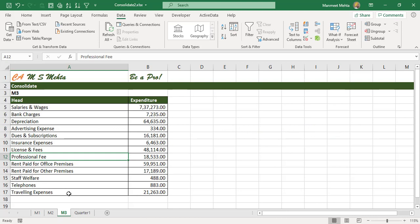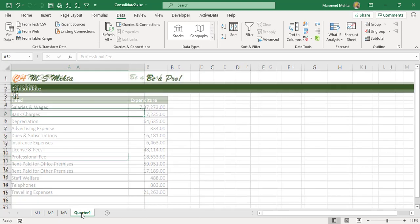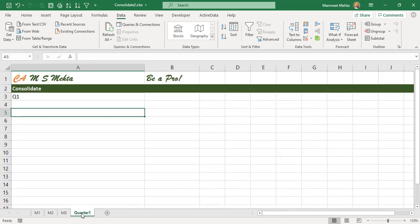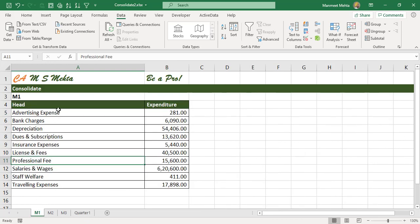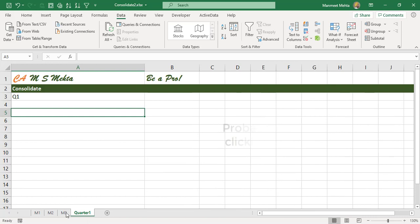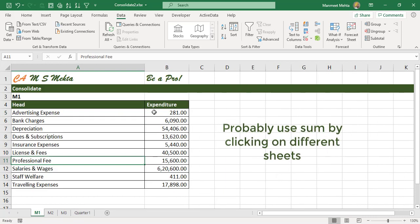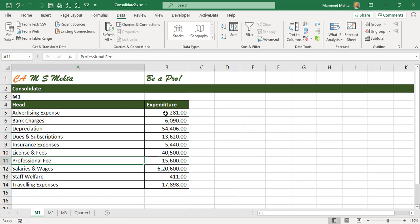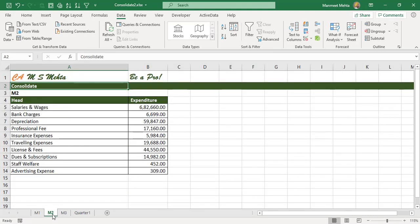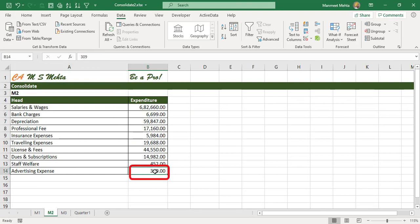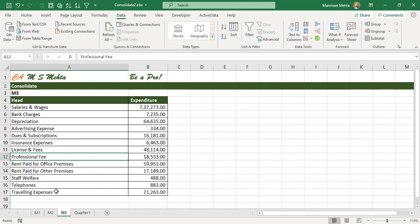Probably what we'll do is we'll copy these expenditures in quarter one and then we'll use the sum formula. Go to advertising expense in M1, then use a plus symbol, then in M2 will try to find where the expenses are and similarly in M3.